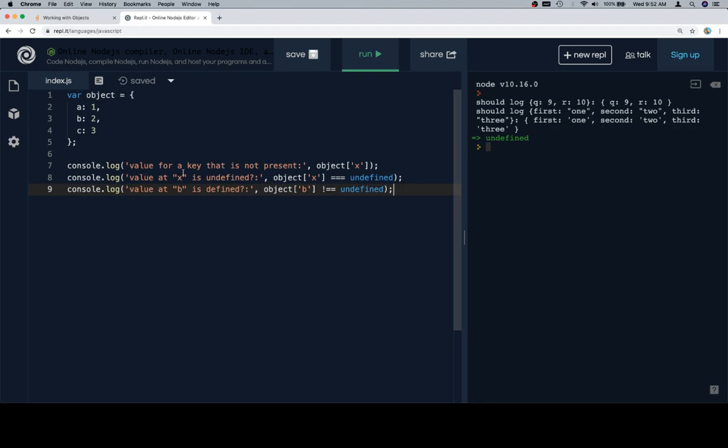One is to see if the value at x is undefined by comparing object at x to undefined using triple equals, and we're also going to check to see if b is defined, meaning hey is b present within our object. If it is, we note that the comparison between object at b not equals undefined is going to be true.